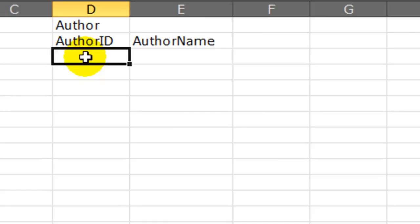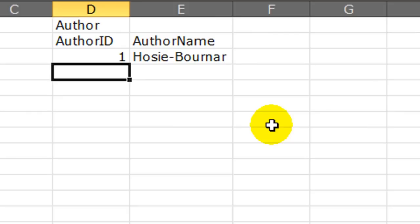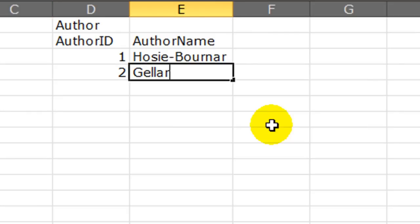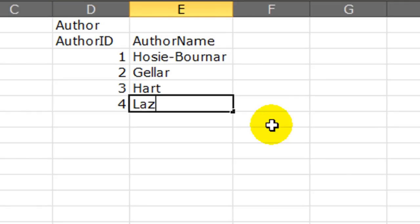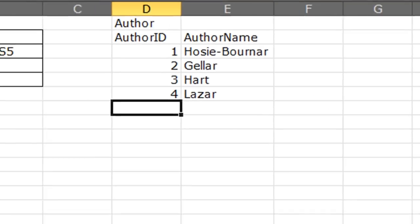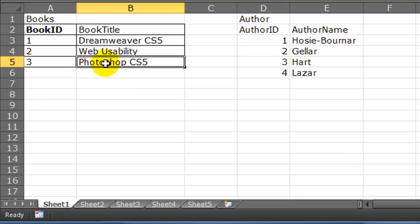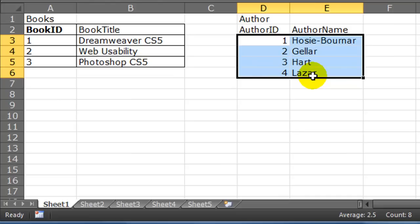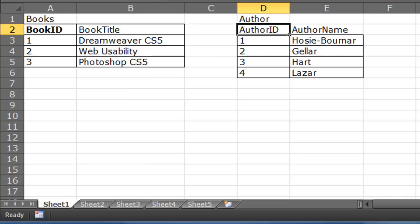How many authors do I have? I've got three on one book. So let me write them as I go. One of my authors is Posey Bunar, another is Geller, a third is Hart, and a fourth is Lazar. So out of my three books — Dreamweaver CS5, Web Usability, Photoshop CS5 — there are four different authors between all three of those books. I'll format these IDs as text, and author ID would be my primary key, so I'll bold that.